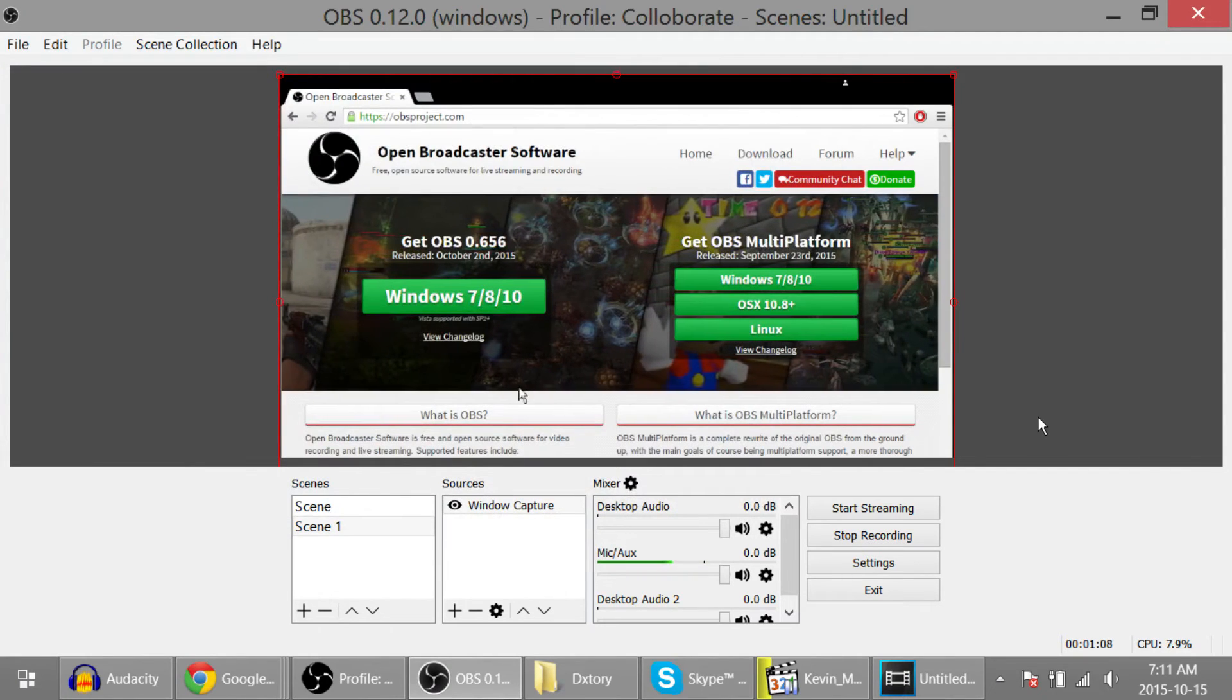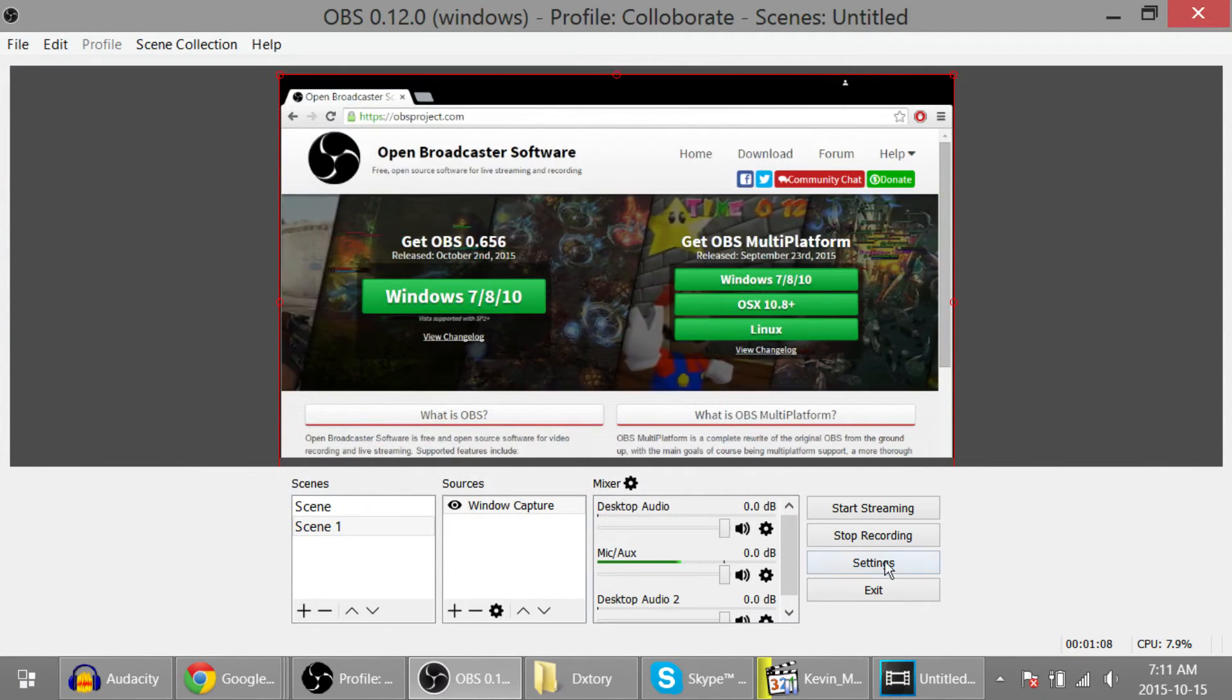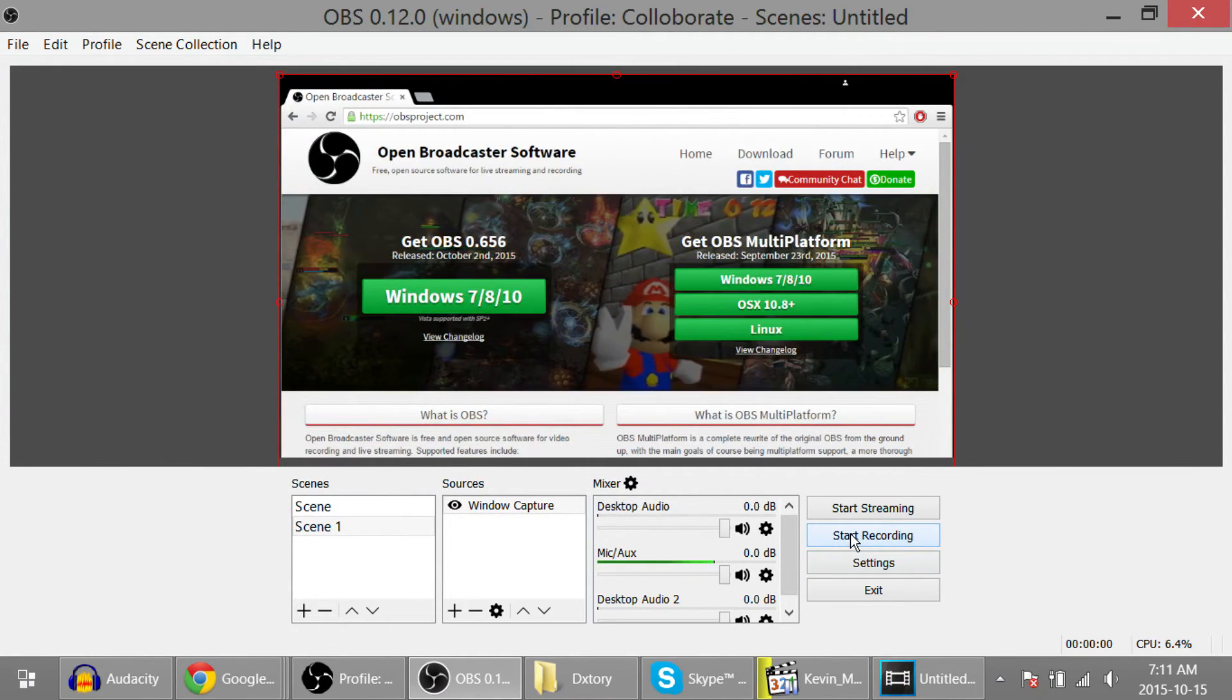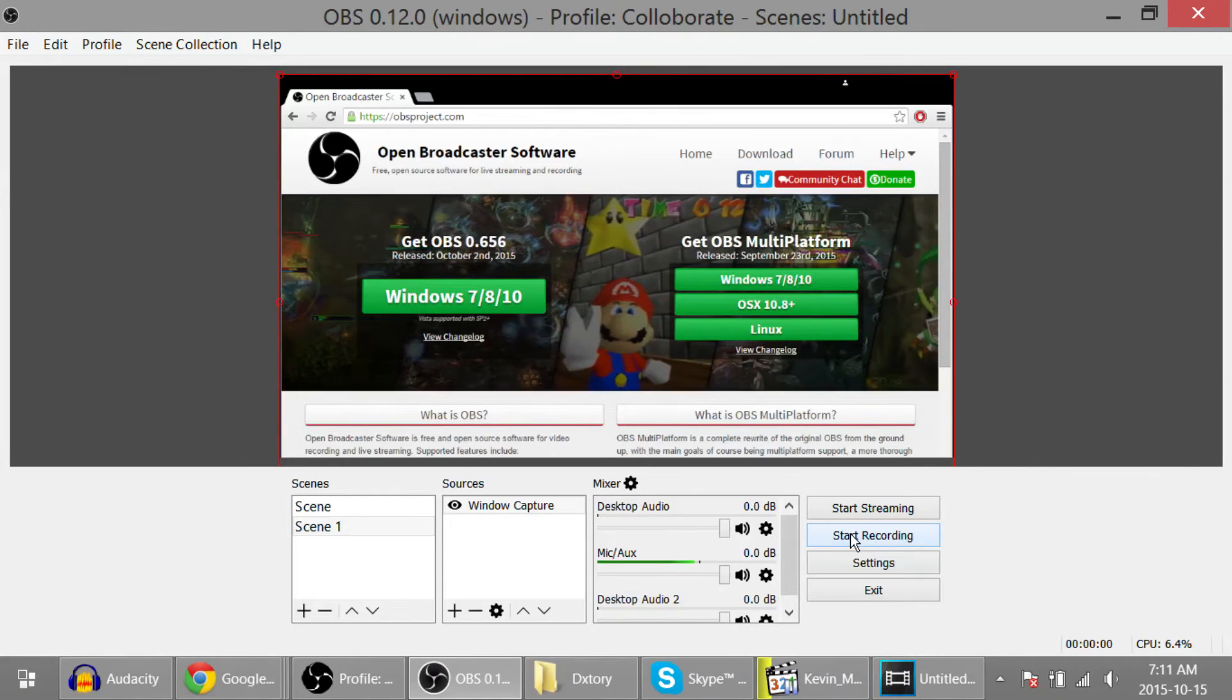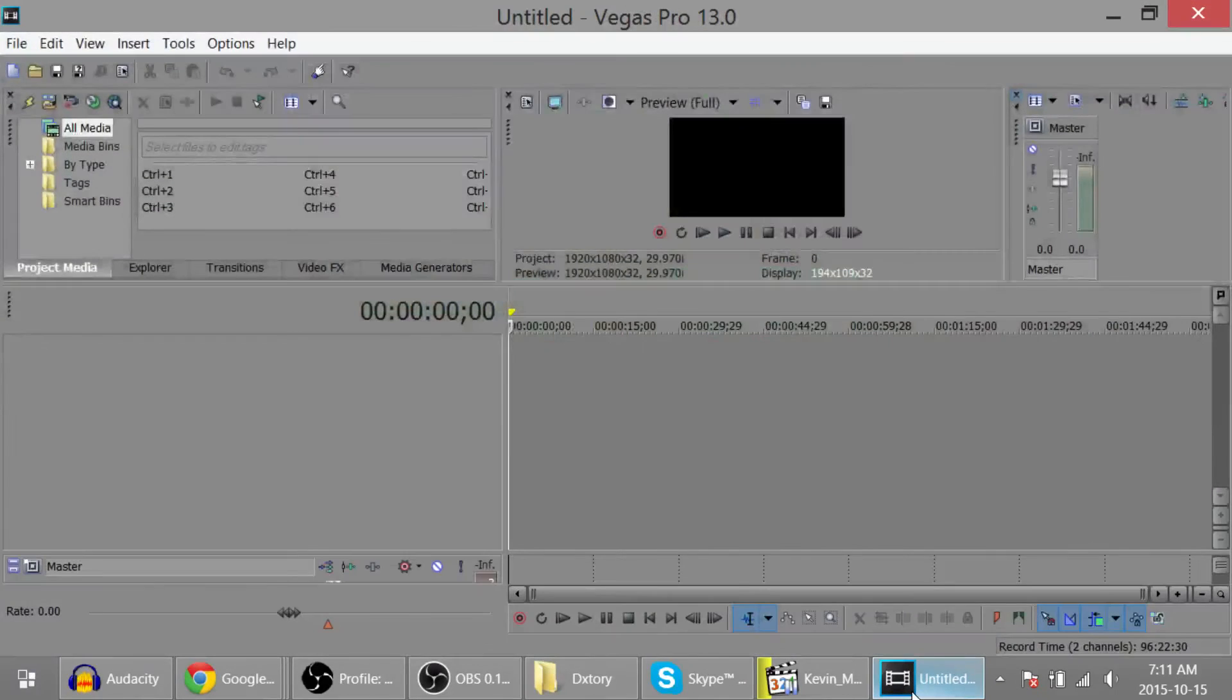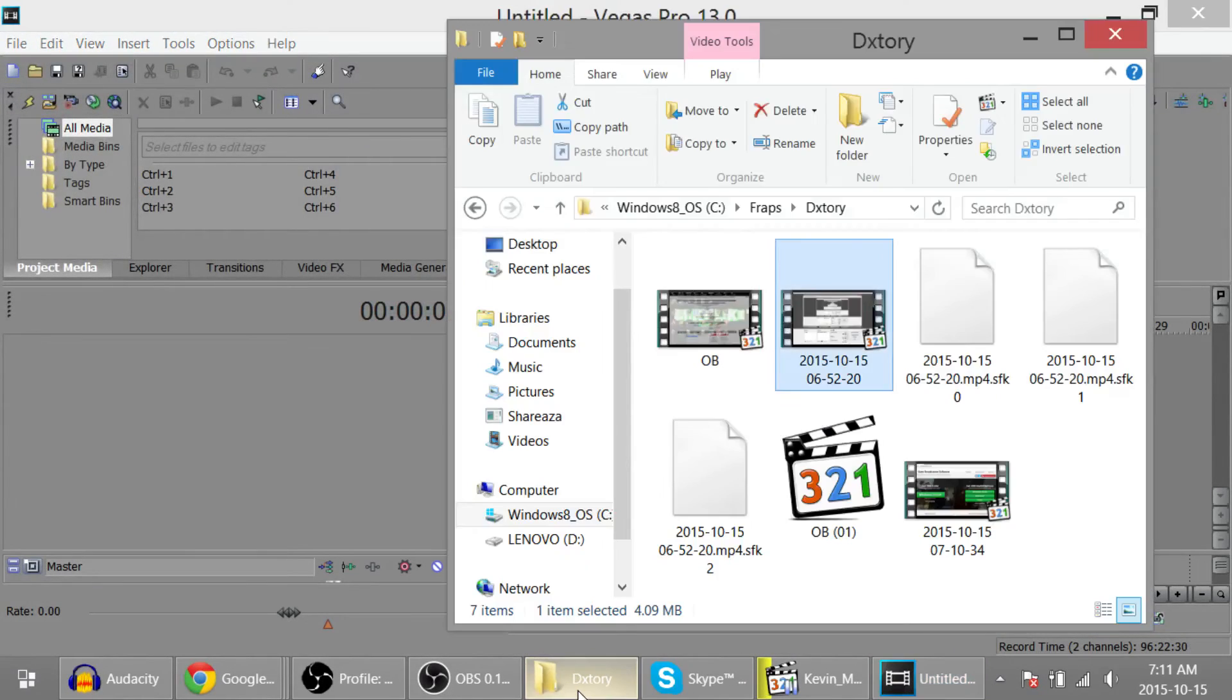To be absolutely sure of that, I'm going to start recording and I'm going to stick that recording into Vegas, and you'll see three audio tracks.